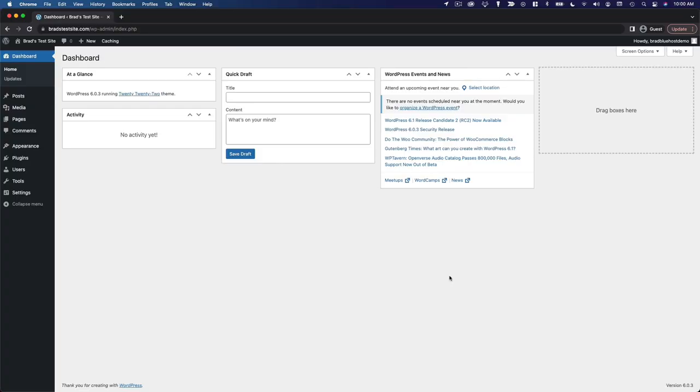WordPress has a lot of different settings that influence how your website behaves. In this section, I want to take some time to go through those settings, make some recommendations, and get your website set up in the optimal way.